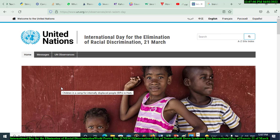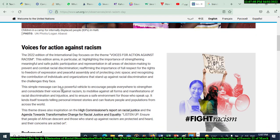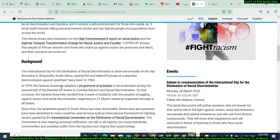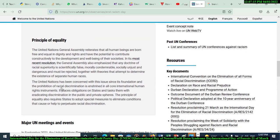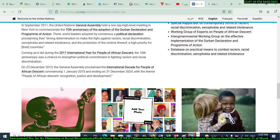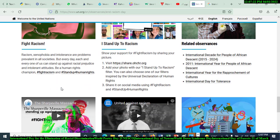Let's start with the first one: the International Day for the Elimination of Racial Discrimination. The theme is 'Voices for Action Against Racism' — it's a ground principle of equality. There are meetings and events for this day, and the message is 'I fight racism, I stand up to racism.' This is the website dealing with this issue; I will copy the link and put it in the description.